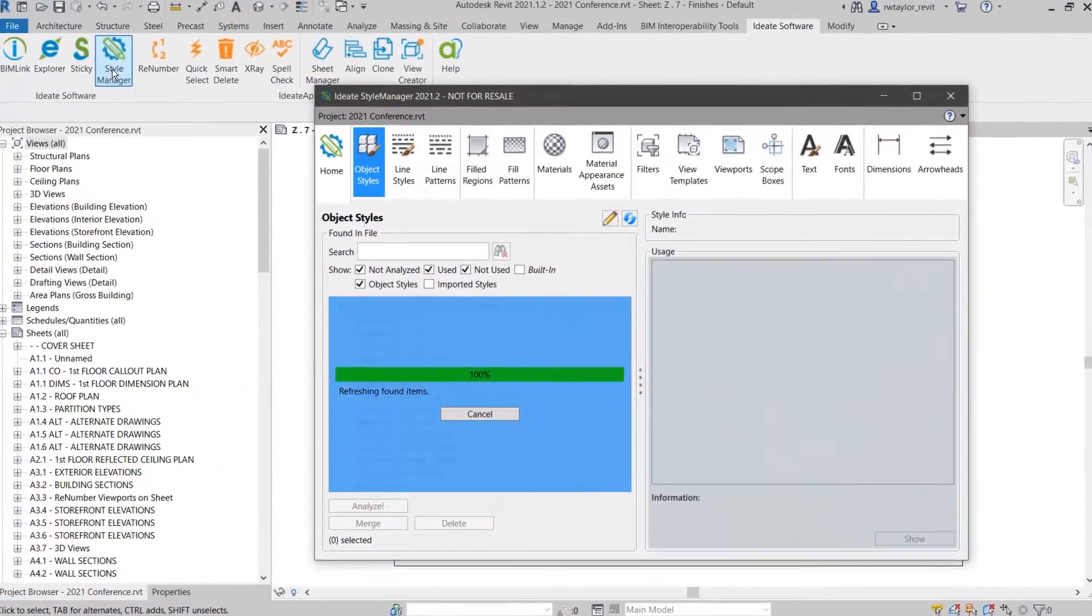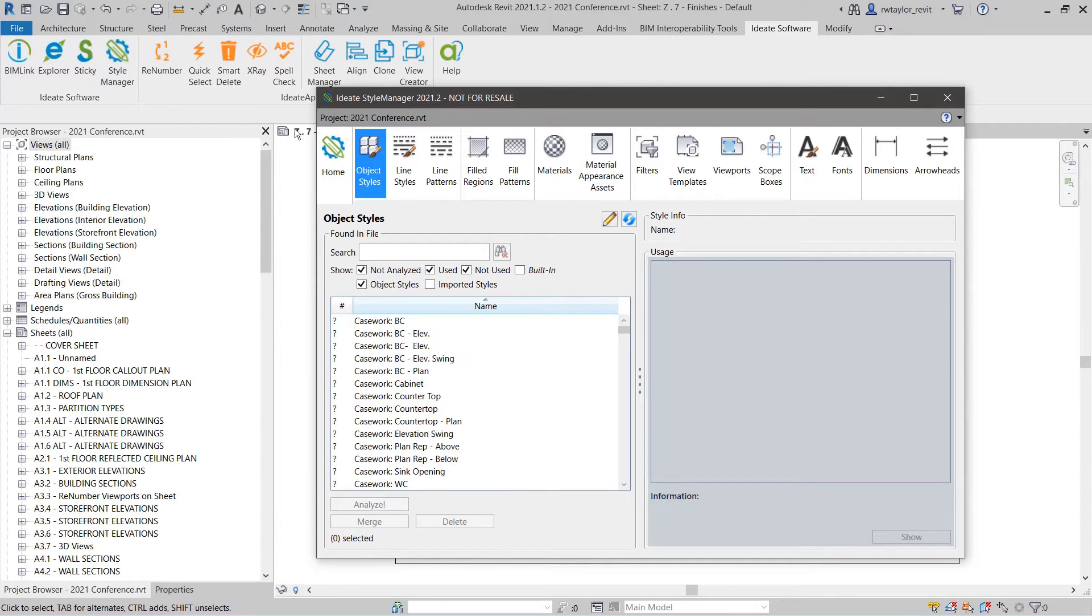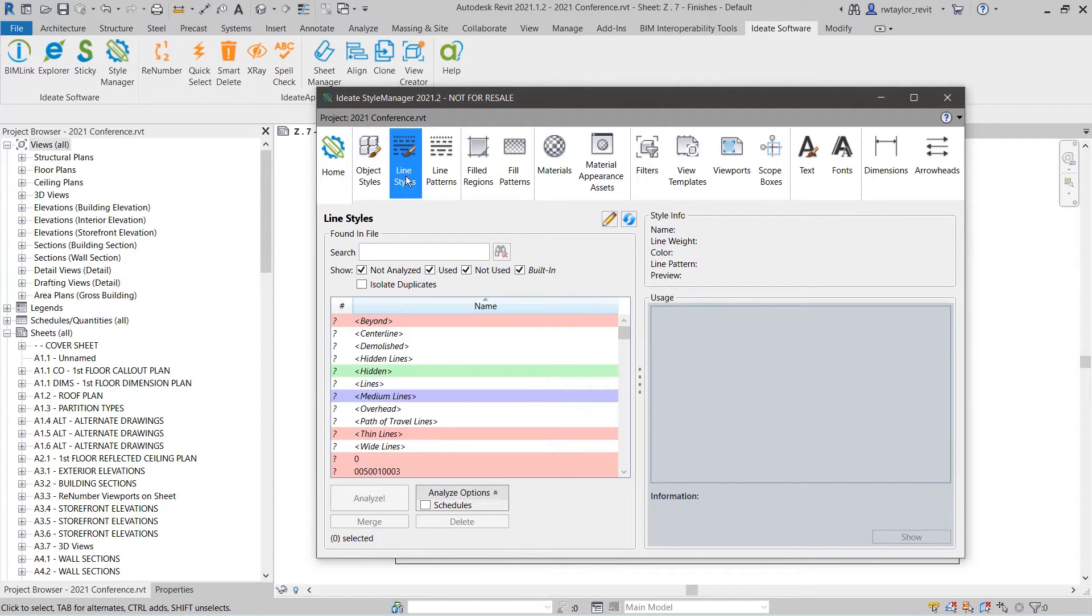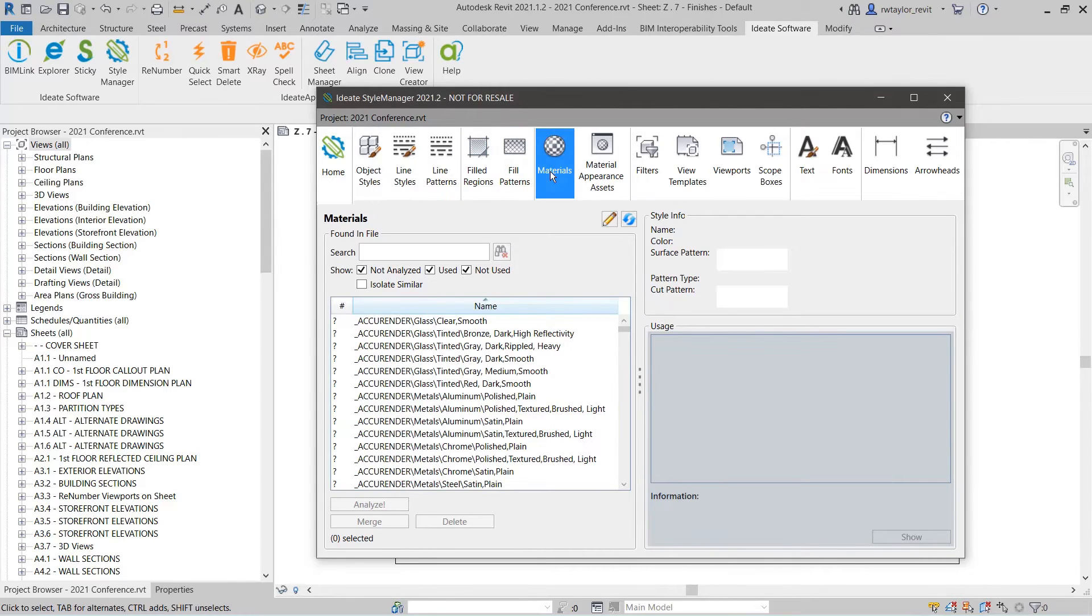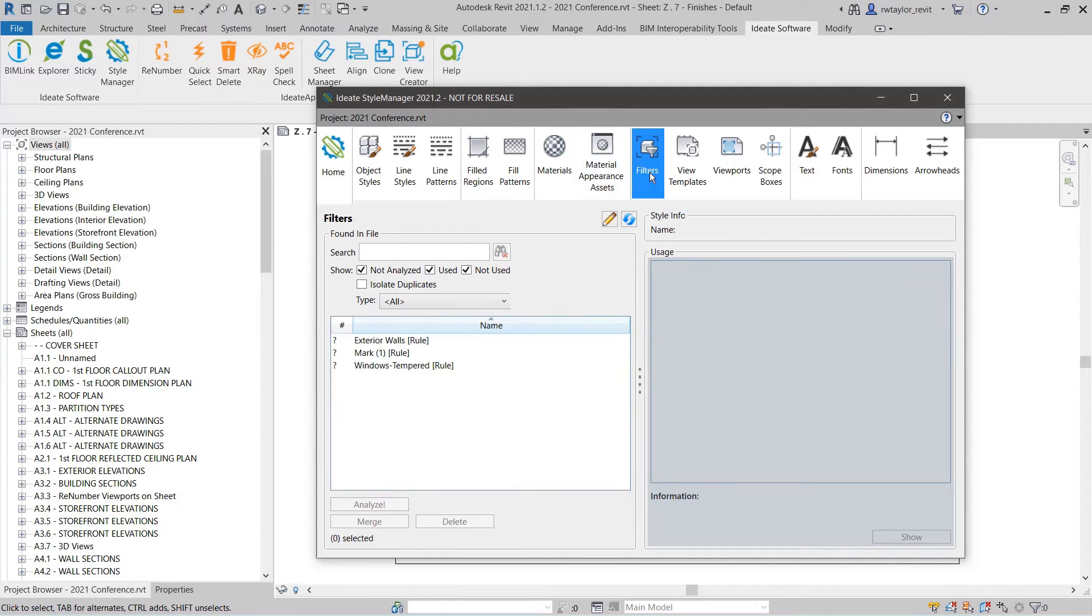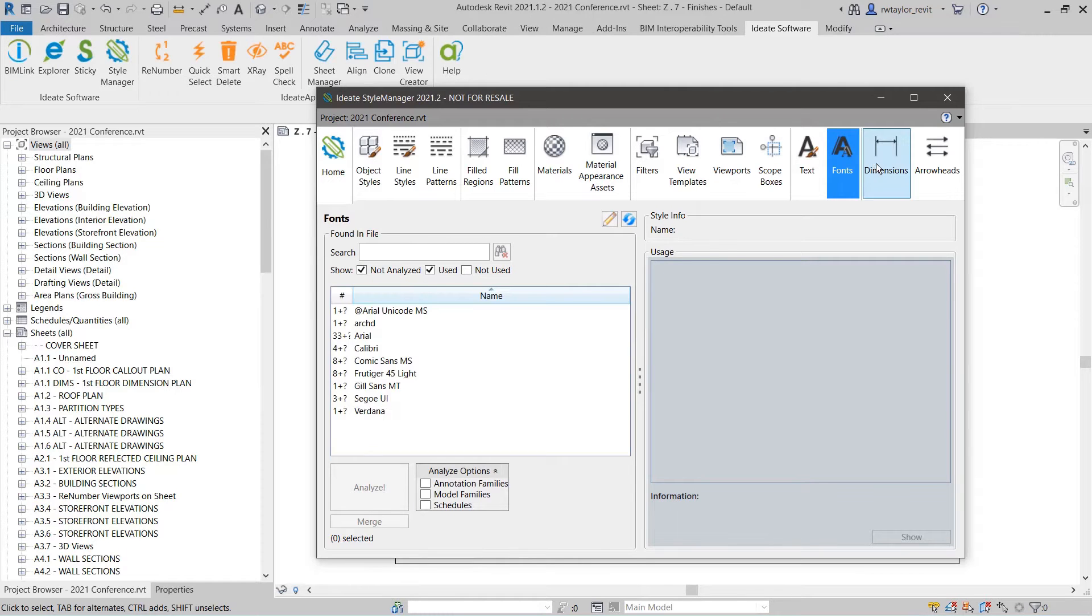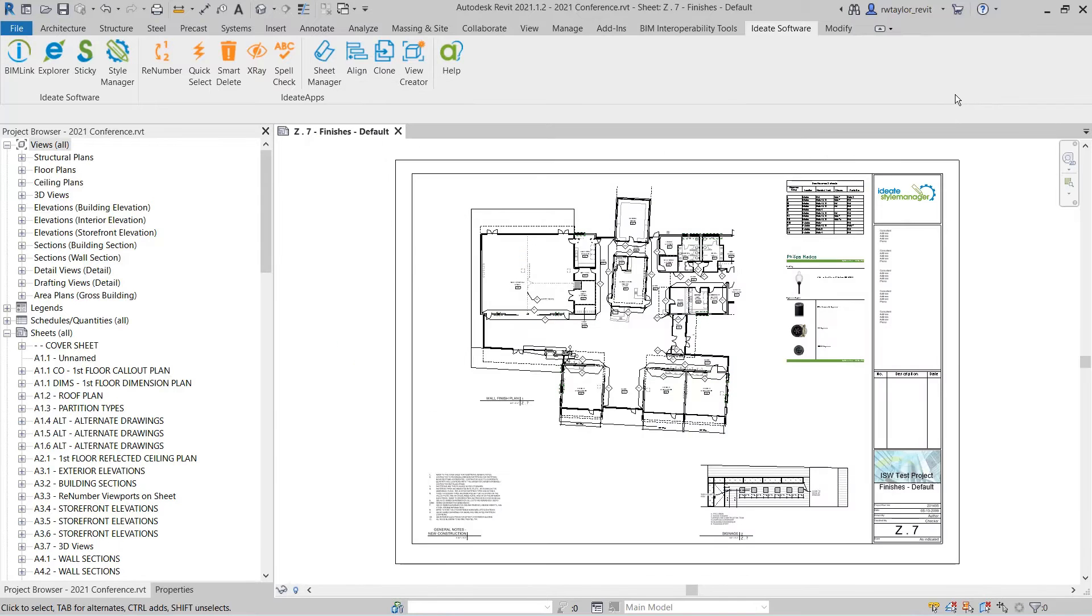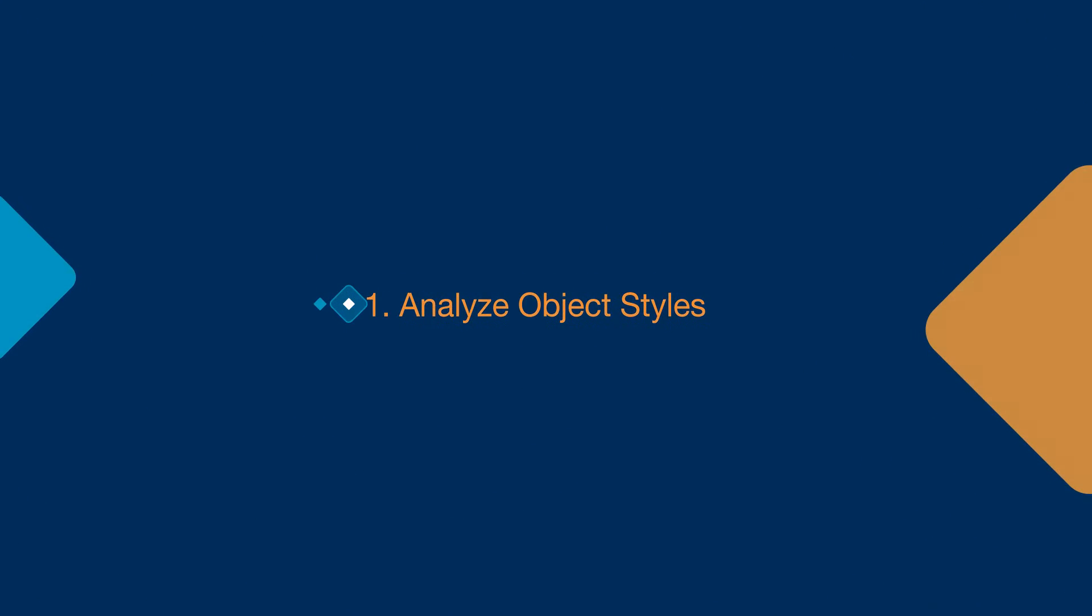ID8 Style Manager allows you to review and clean up many Revit style collections such as object styles, line styles, line patterns, materials, filters, view templates, text, fonts, and dimensions, just to name a few. Today, let's review five tips for keeping your Revit models healthy and organized with ID8 Style Manager.